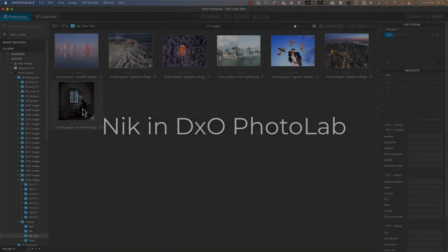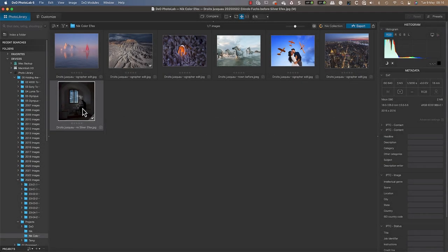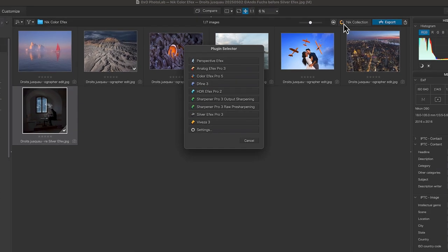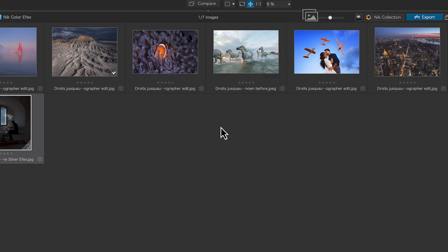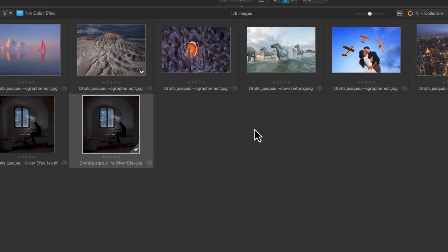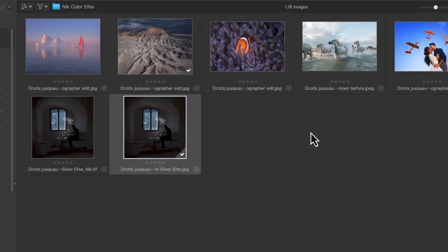Using the NIK Collection from DXO Photo Lab is equally easy. In the photo library image browser, select the image to work with, then click the NIK Collection button to open the plugin selector where you can choose the NIK application to use. This generates a copy image using the plugin selector settings and then opens it for editing.